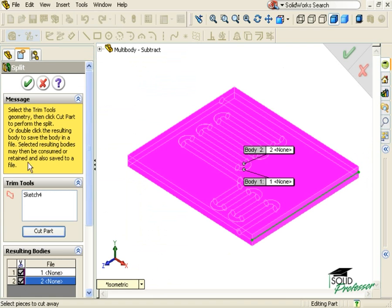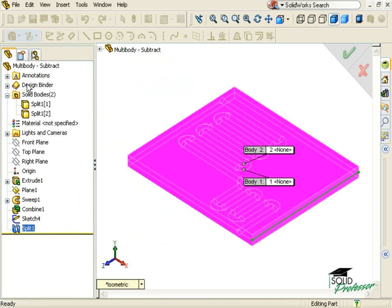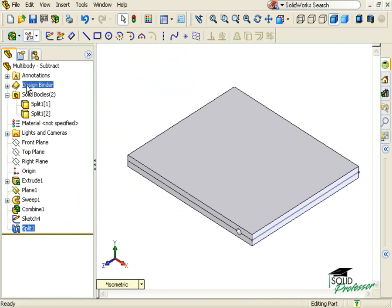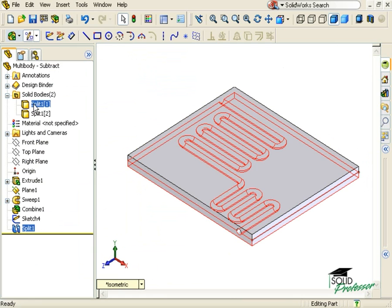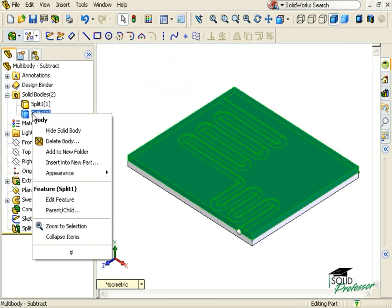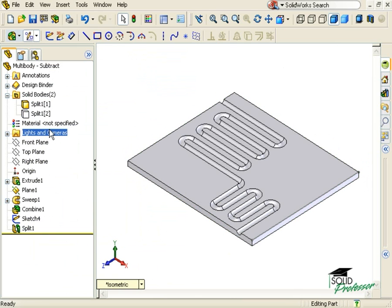When I click OK, I'm left with two bodies as I expected. If necessary, I could now use the Save Bodies feature to generate two individual part files and an assembly as we saw in the earlier lesson on the Split feature.